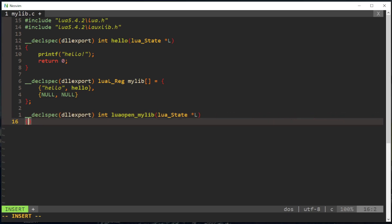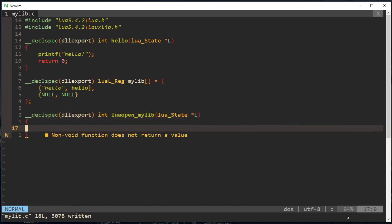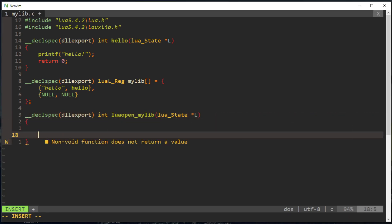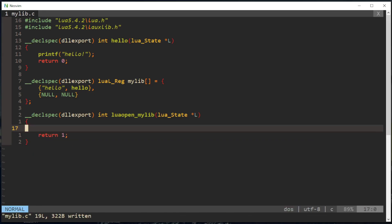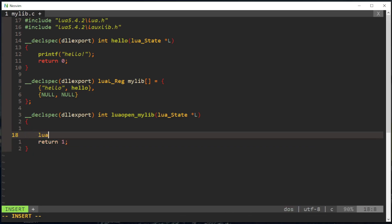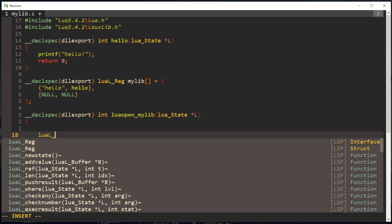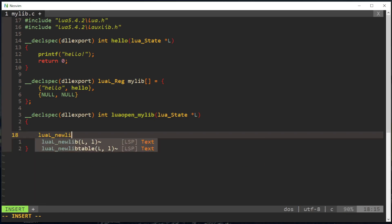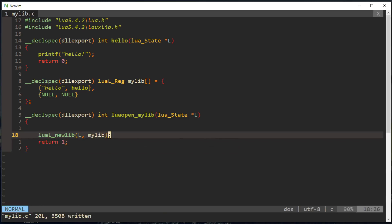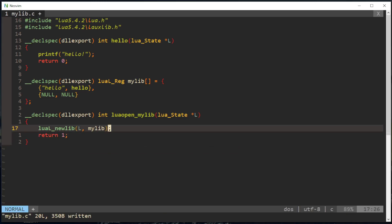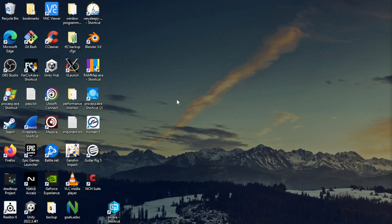So then we're gonna have to return a library. Return one, then Lua L new library L, and then we're gonna have the my lib table or array in there. And that should be all we need.